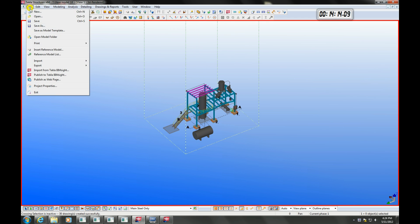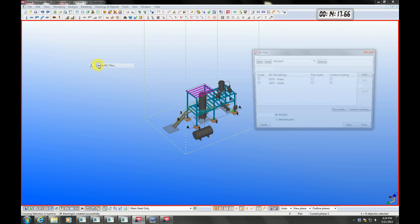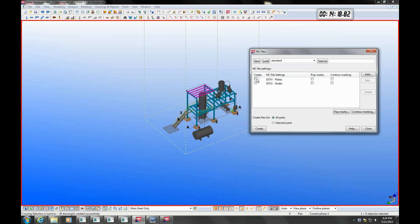Tekla can also export the model to many file formats such as IFC, 3D DWG and 3D DGN, and it can export high quality CNC data for a wide variety of machinery.